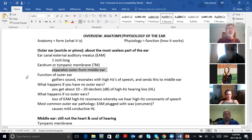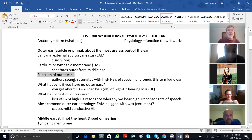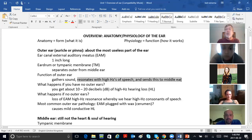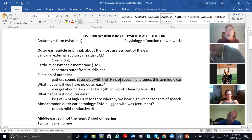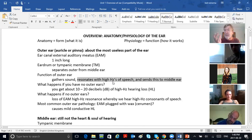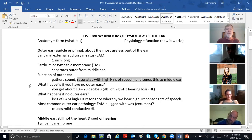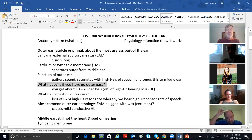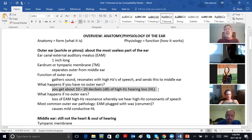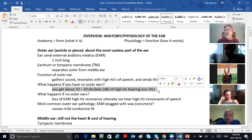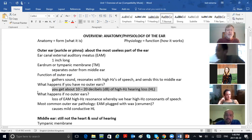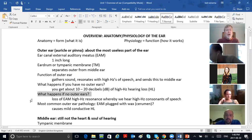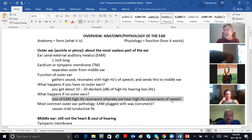The function of the outer ear is to gather sound and — look what it says here — resonates with high frequencies of speech, measured in Hz or hertz. Remember that from acoustics? High frequencies of speech, and sends this to the middle ear. What happens if you have no outer ears? You might get a slight hearing loss — a little bit of high pitched hearing loss. A little bit, not much. Loss of high frequency resonance, but it doesn't mean you're deaf by any means.